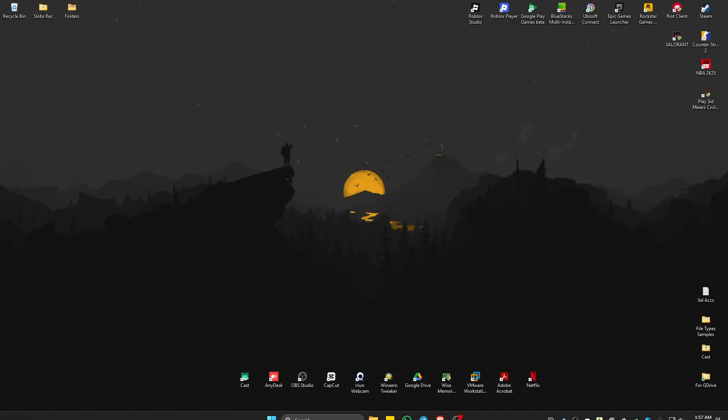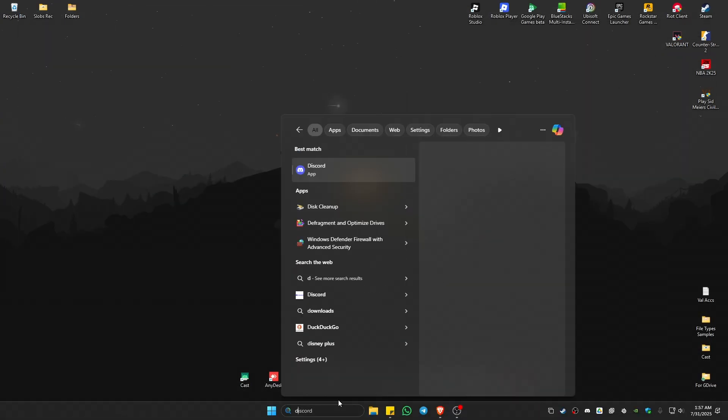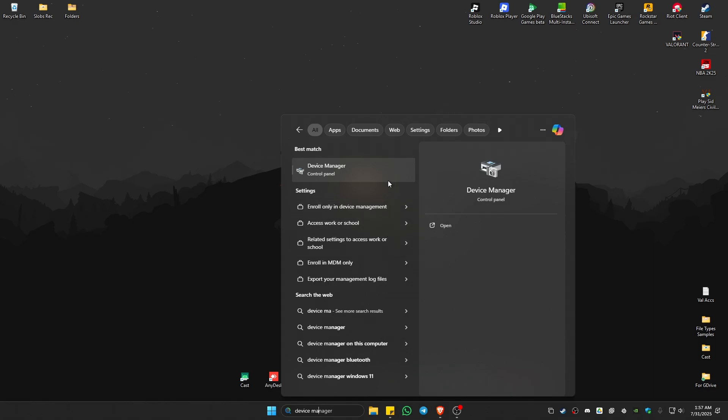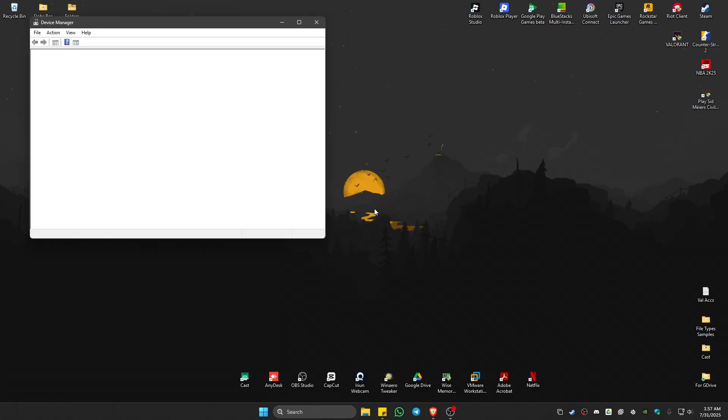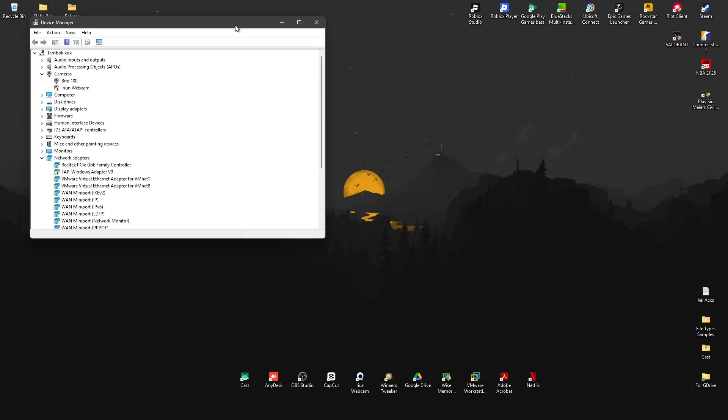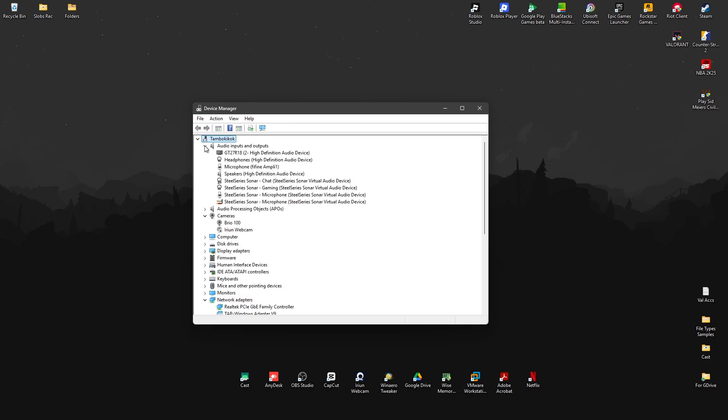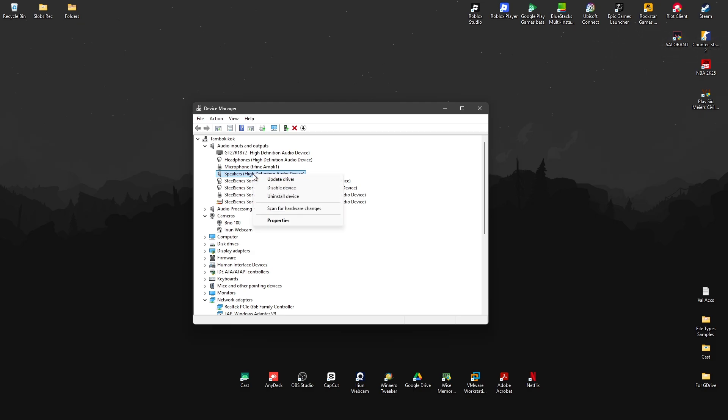If that doesn't work, go to your search bar again and open Device Manager. Go to Audio Inputs and Outputs and click the dropdown. Find the speaker, usually labeled High Definition Audio Device—yours might be different. Right-click on it and click Properties.